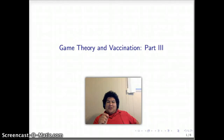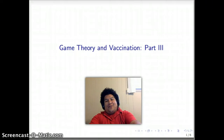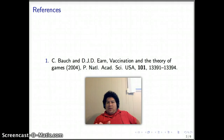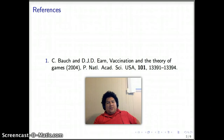Welcome. This is lecture number three on game theory and vaccination, and we continue using the reference from this article in 2004. What we're going to do now is revisit some definitions. Some of these definitions are things we had learned before, but we want to bring them now into the context of vaccination.